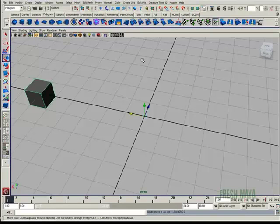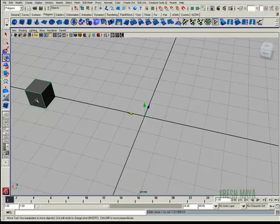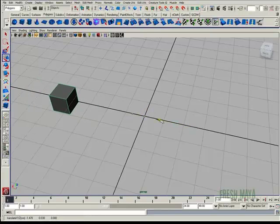Welcome to FreshMaya.com. My name is Eric and I'm going to show you how to use Center Pivot. I have a polygon cube on my screen, but my manipulator handle is way over here to the right, instead of in the center of my object where I would like it to be. So it's a little awkward for me.